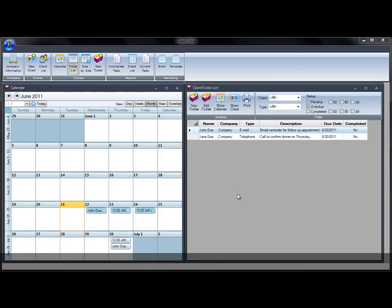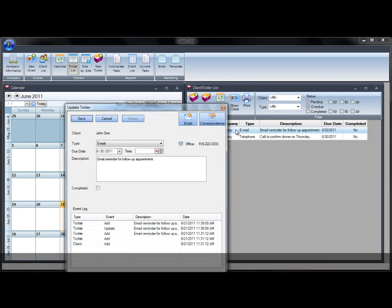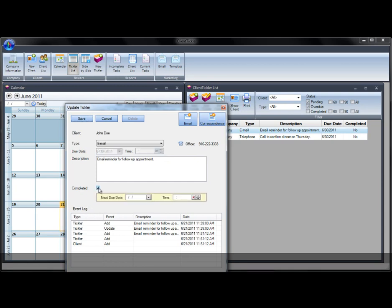If you click on a scheduled tickler, it takes you to the tickler screen. You can email your client, create correspondence, or telephone your client all from within this same screen. The event log is a great tool for refreshing your memory on what you have done for the client in the past and what is scheduled for the future.